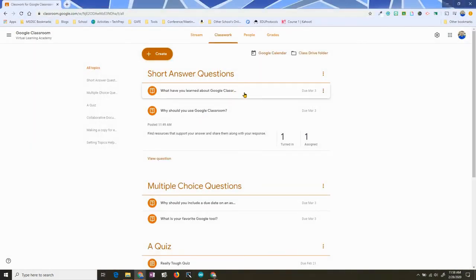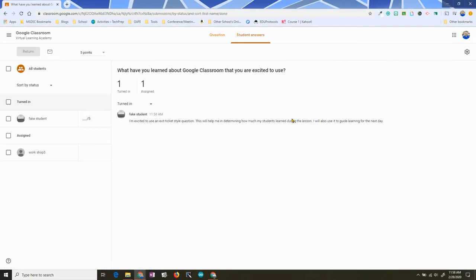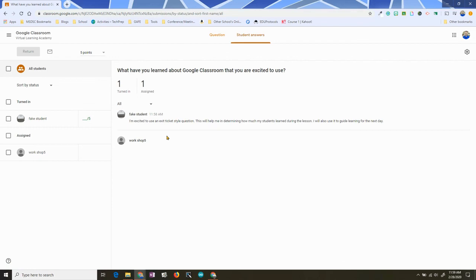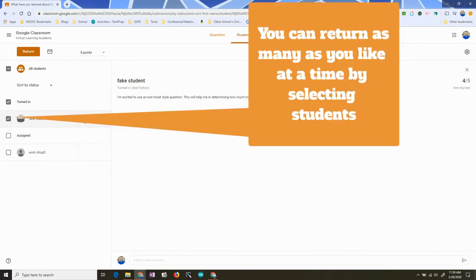The teacher can then go in and view those responses. None of the other students can see it. You can see which ones are turned in and who it's still assigned to that still needs to respond. I'll hit All and then I'm able to see everyone. From here I can give grades.